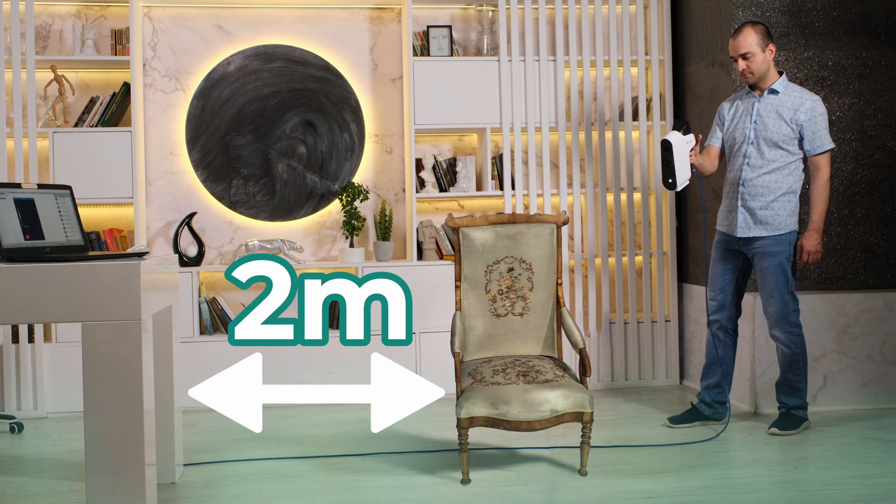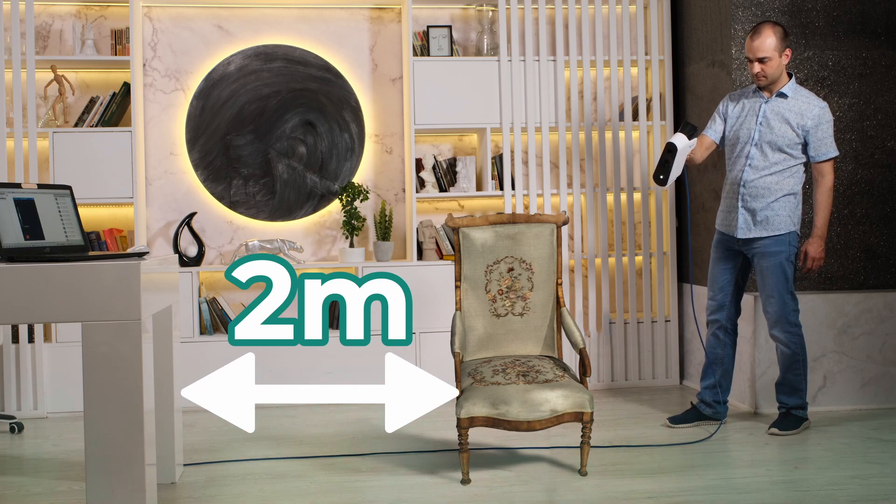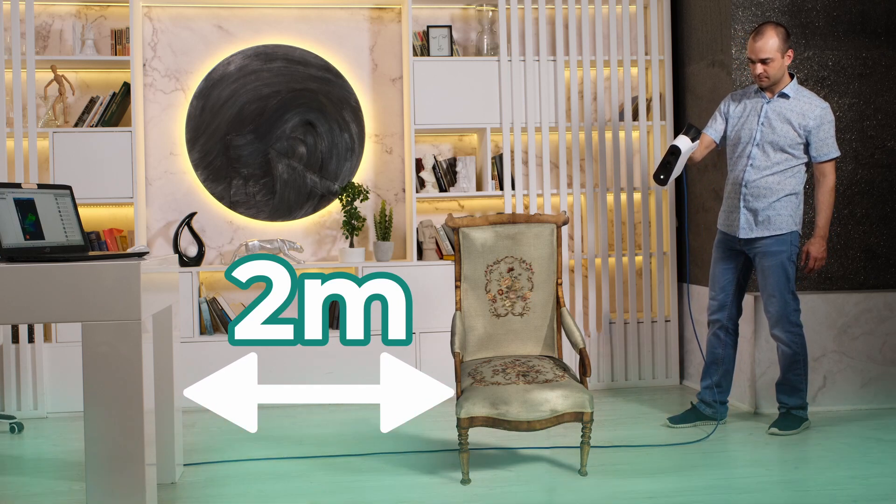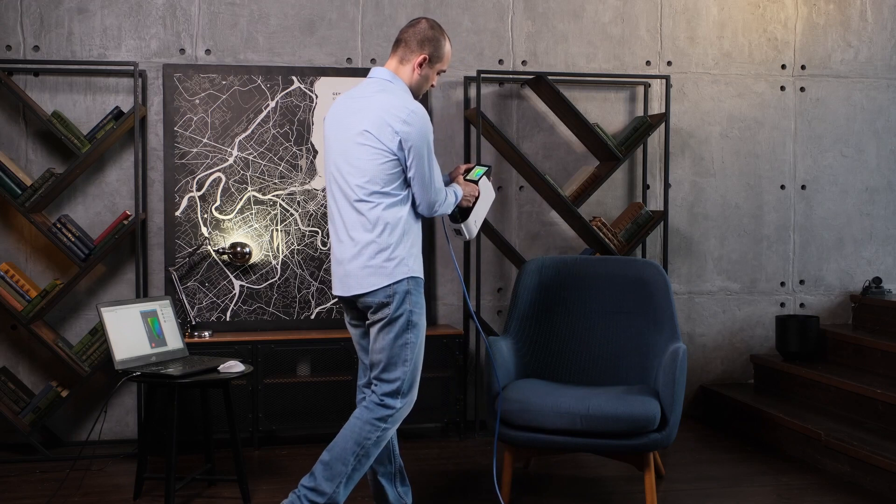Also, make sure you have enough space to move around the chair freely. The more space you have, the better.